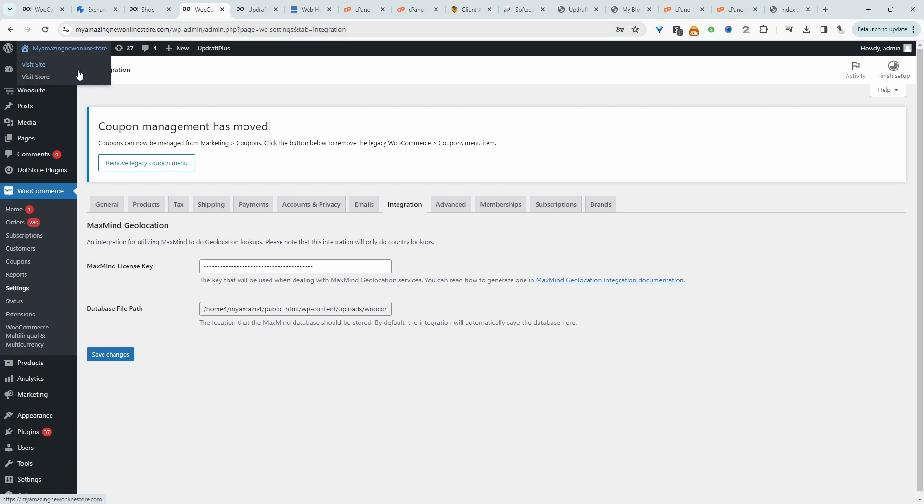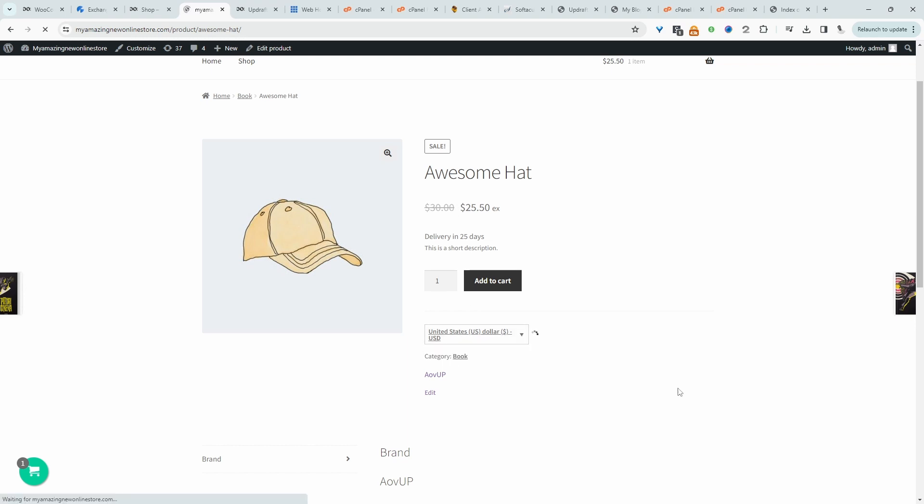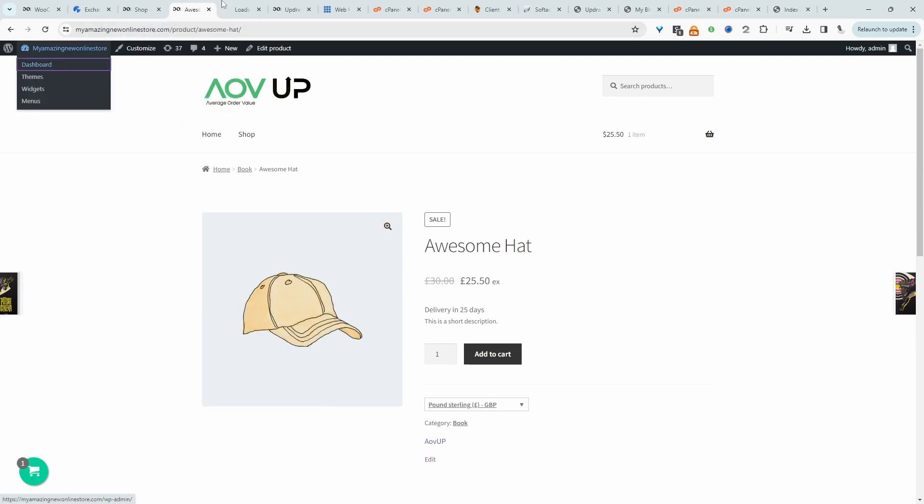So let's view our shop page. Here on the shop page, we can choose the currency in which we want to shop in. So that's working as expected. Let's head back over to our dashboard.